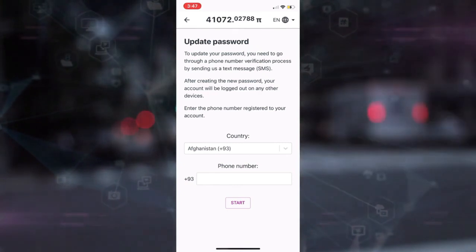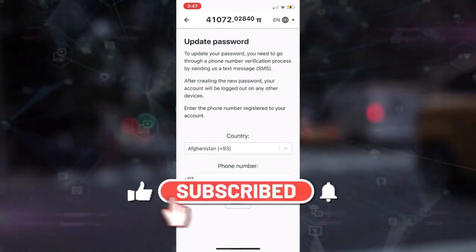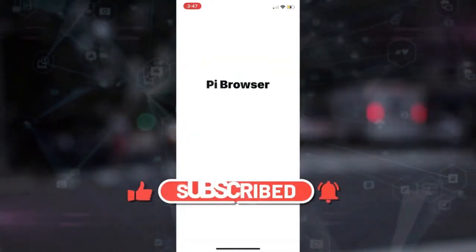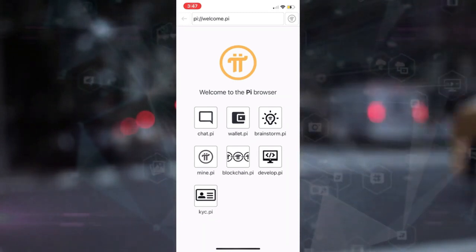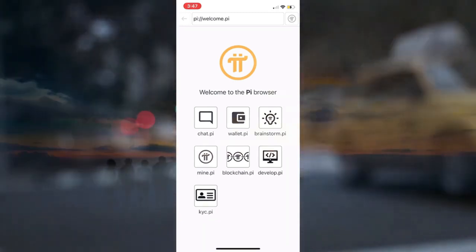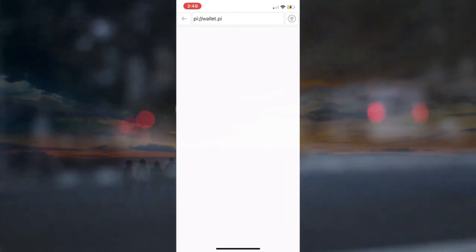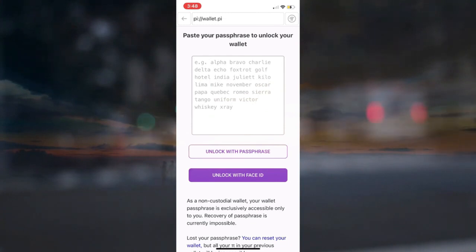Let's get to the Pi Network browser — specifically, the Pi Wallet. You must first download the Pi Network browser if you have not yet created the Pi Wallet, as that is the only way to make the Pi Wallet. Locate and launch the Pi Browser on your smartphone. Your screen should look like this when it loads. Click on the wallet to begin the process of retrieving your passcode for your wallet. This will take you to the Pi Wallet's login screen.